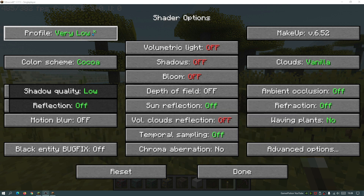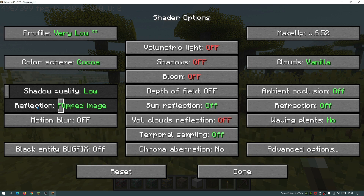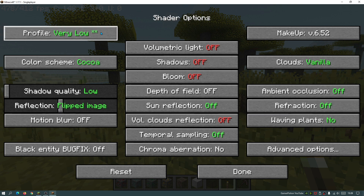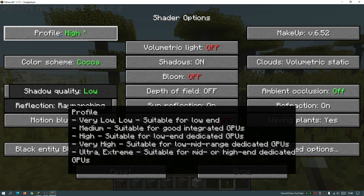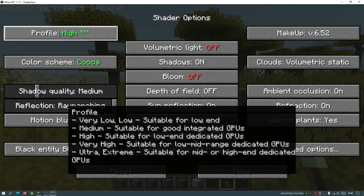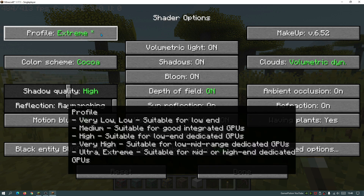So as you guys can see it says very low with one star. If I click on it again you can see it's got two stars and the reflection has increased a bit, as you can see from the slider. If I just keep on doing that you guys can see all of these other options gradually increasing and turning on as I move into the ultra and then extreme profiles.